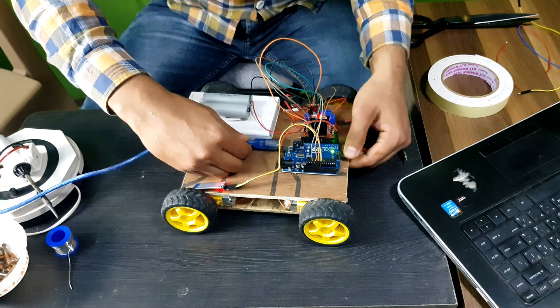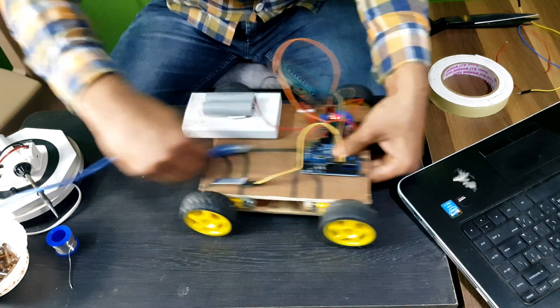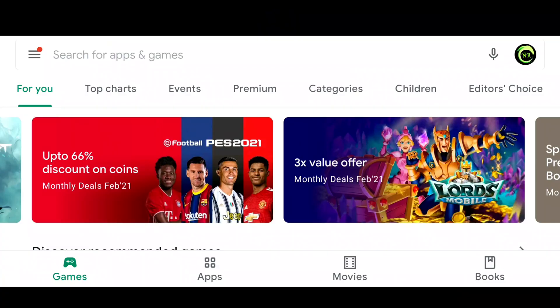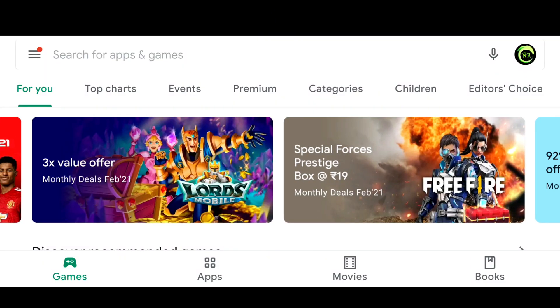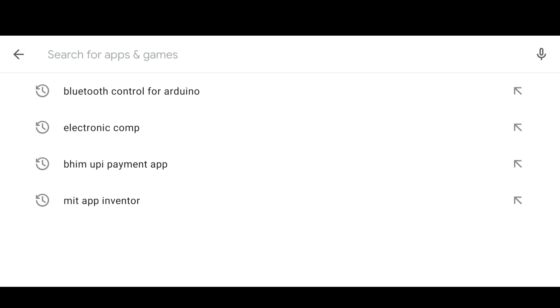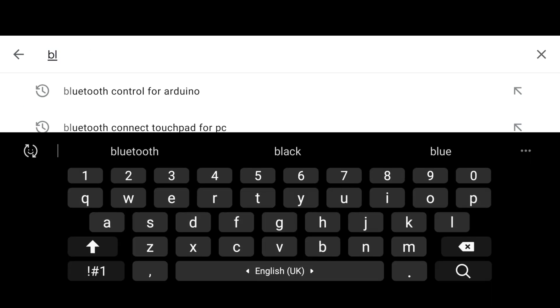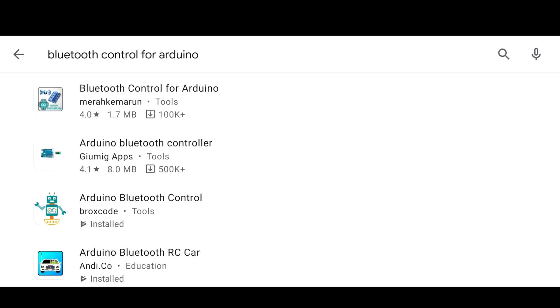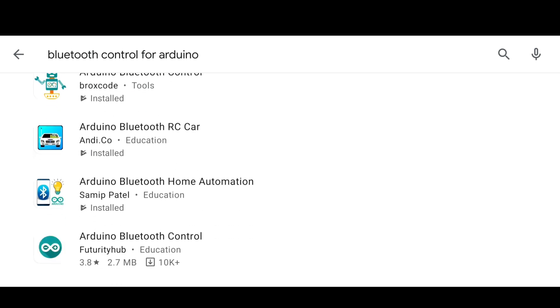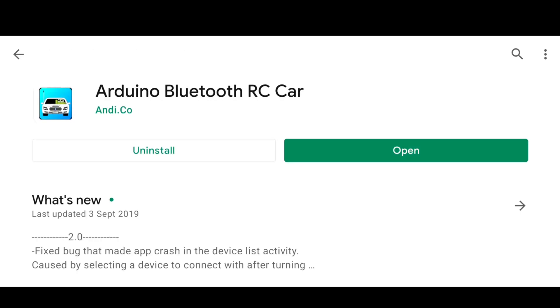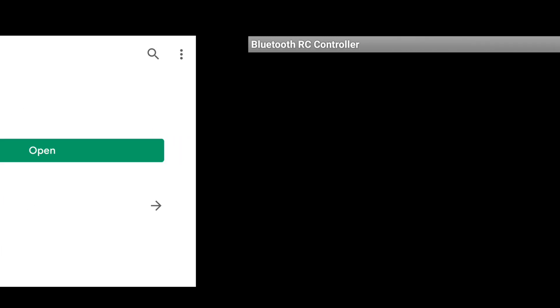After that, we have to download Bluetooth control APK or application. Just search for it, Bluetooth control RC car like that. We need to download this application. I already downloaded so I am just going to open it.